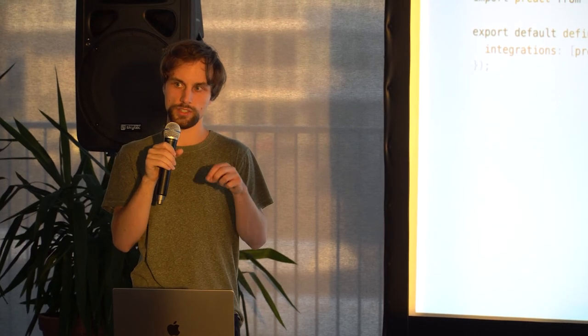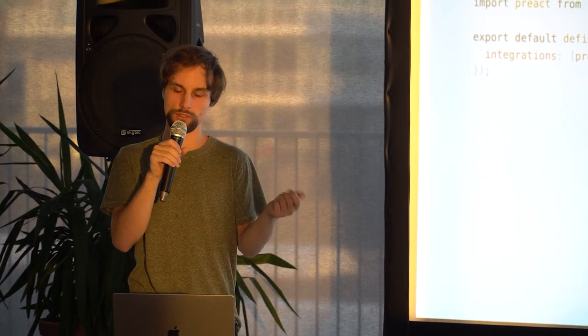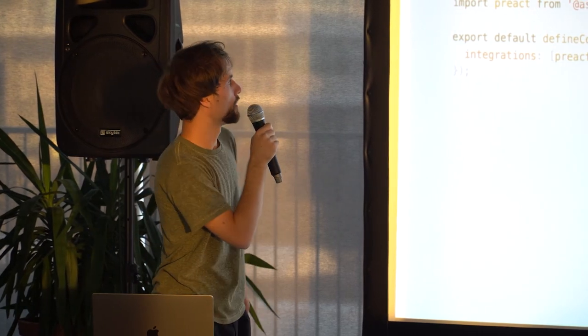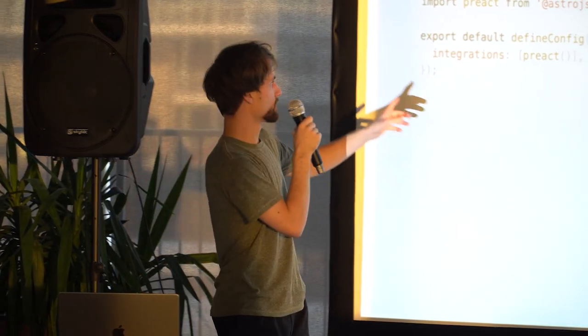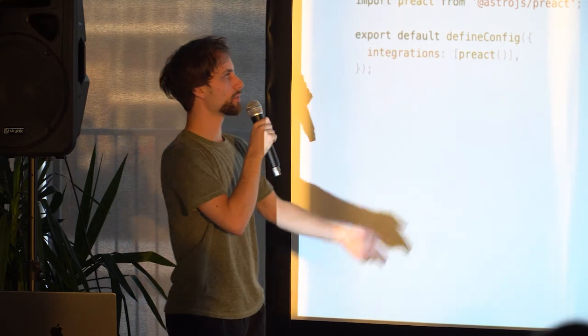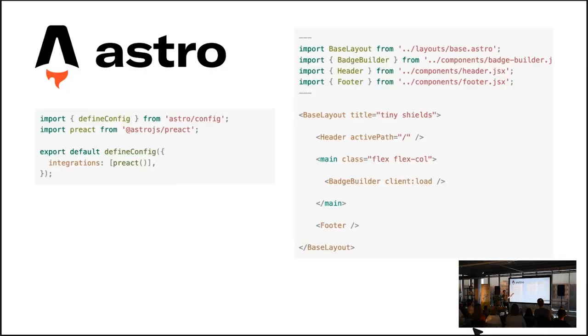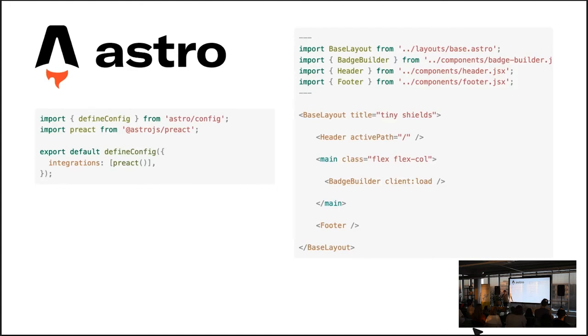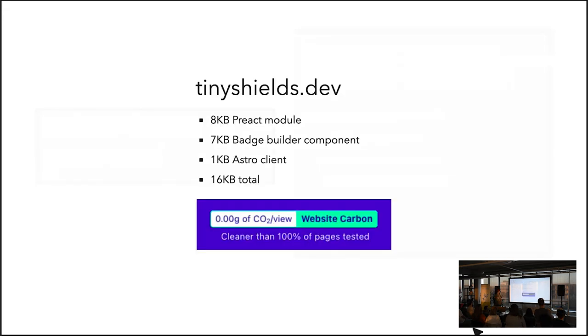So Astro is nice because it's framework agnostic. And in this case, I chose Preact, which is nice and small. This is the config, really minimal. And then on the other side, you have the home page you saw earlier. It's just importing some components. This is Astro syntax, kind of like this front matter. And then the special attribute here, client:load, it tells Astro that that part needs to be hydrated. So the about page and the custom page, they don't use any JavaScript at all. So if you load those, no JavaScript. Which results, at least for the home page, in only 16 KB of JavaScript, 8 KB for Preact, then 7 KB for my own logic for the batch builder, and then only 1 KB for the Astro client, which is basically just the logic for where it needs to hydrate.